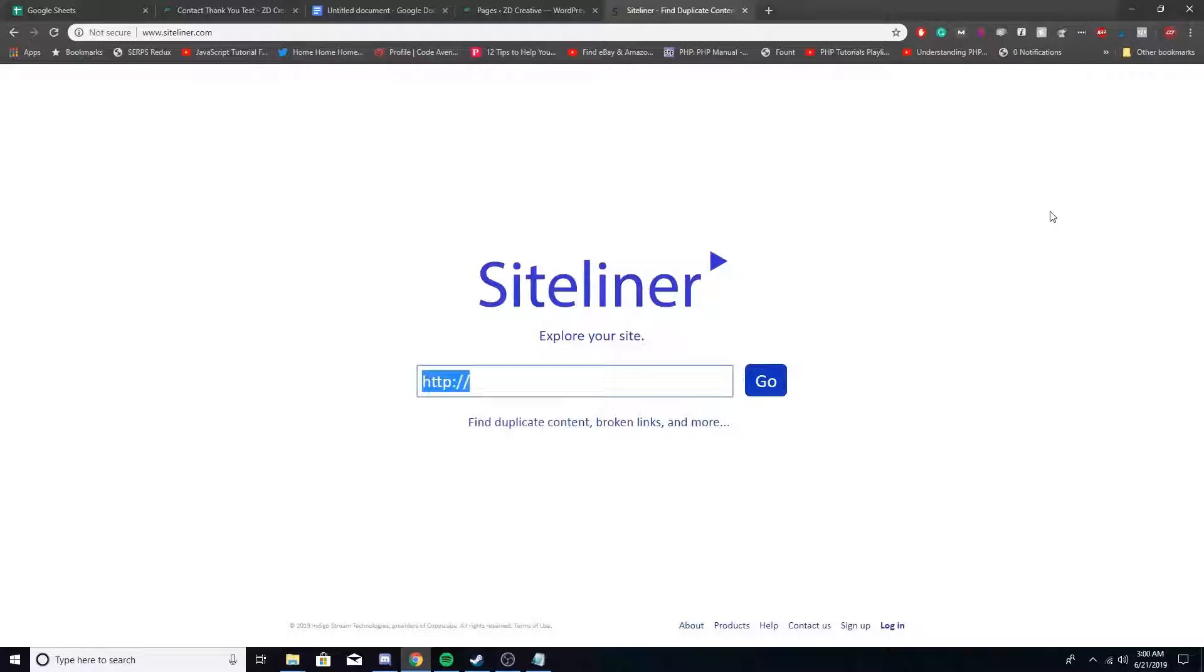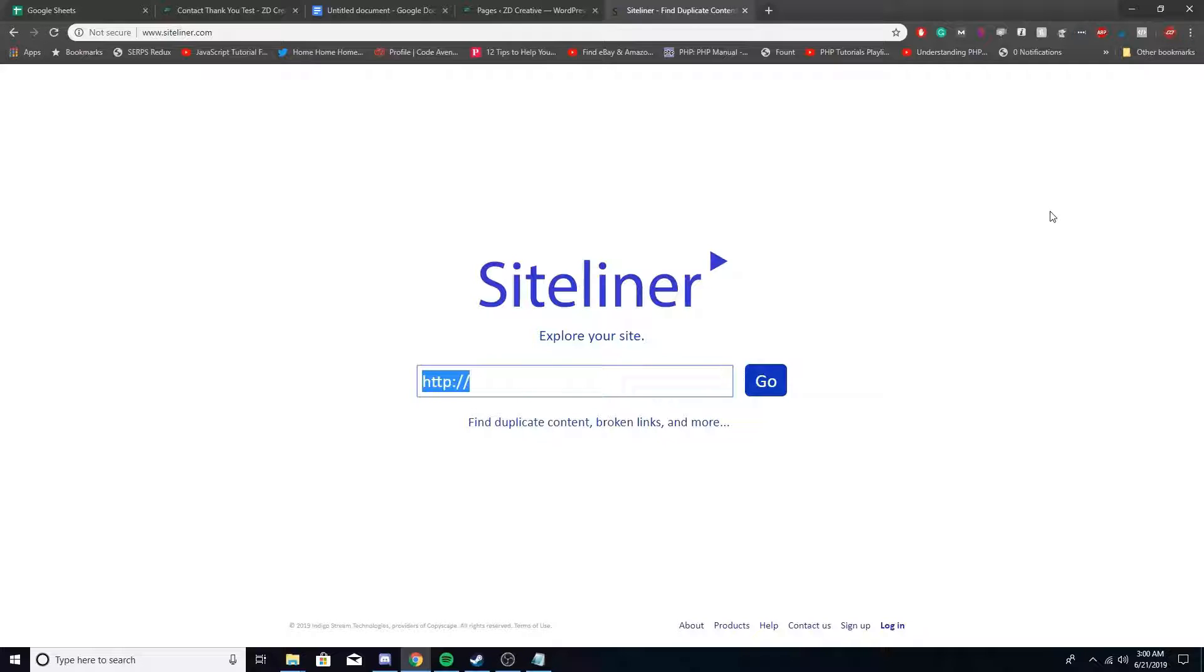So to find duplicate content on your website, I use a tool called Siteliner. Siteliner is a free tool to use unless there's like 250 URLs on your website and it's like a penny per page crawled, I believe. Don't quote me on that.